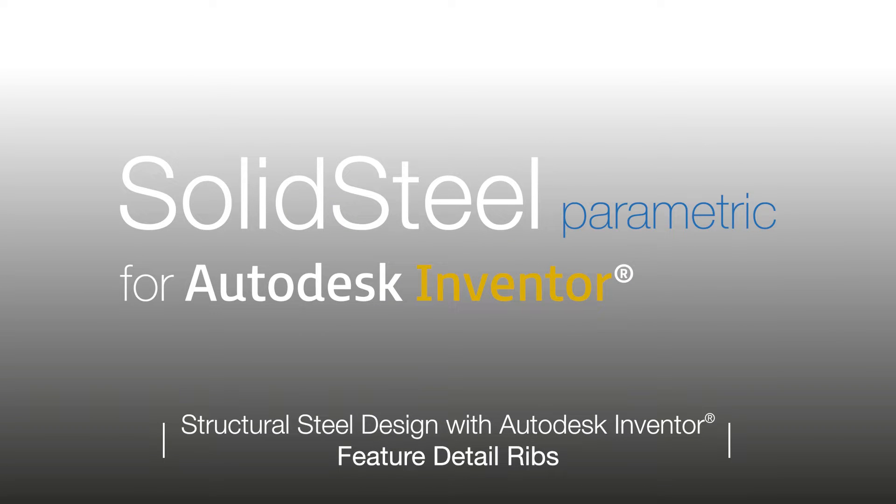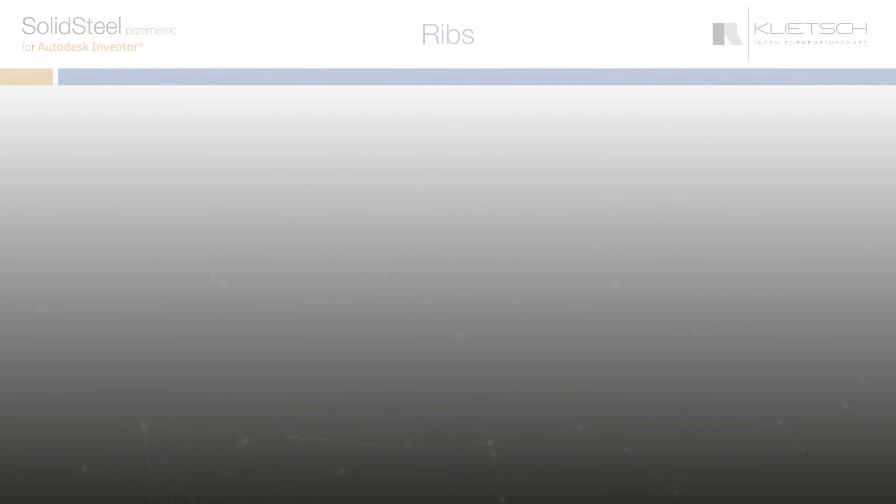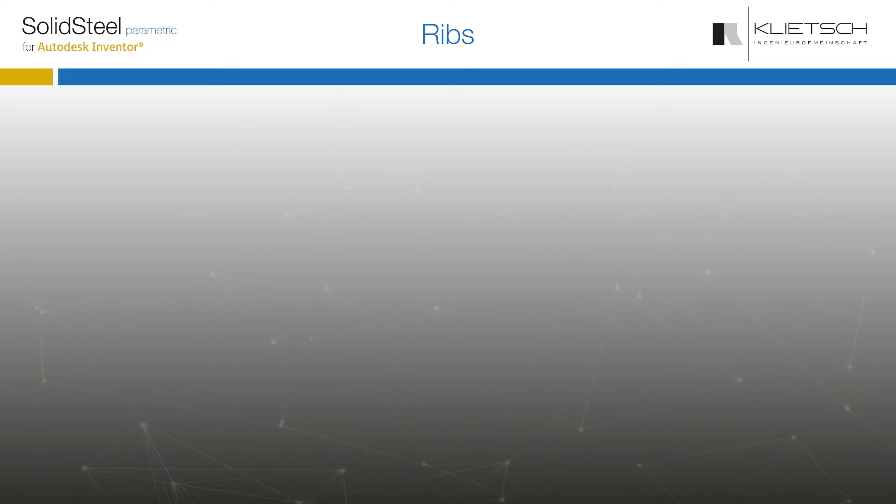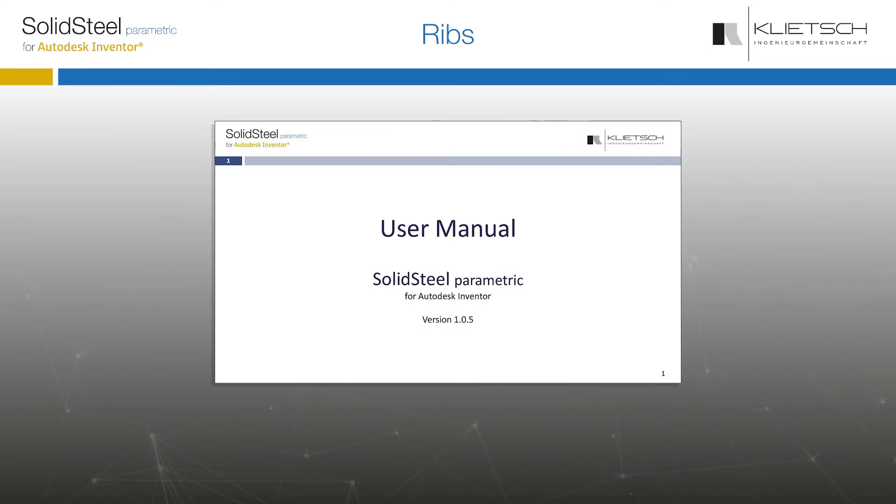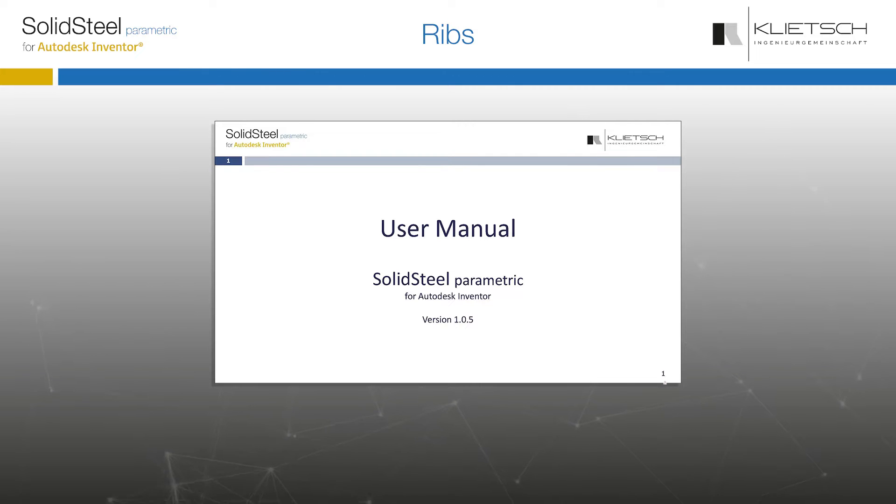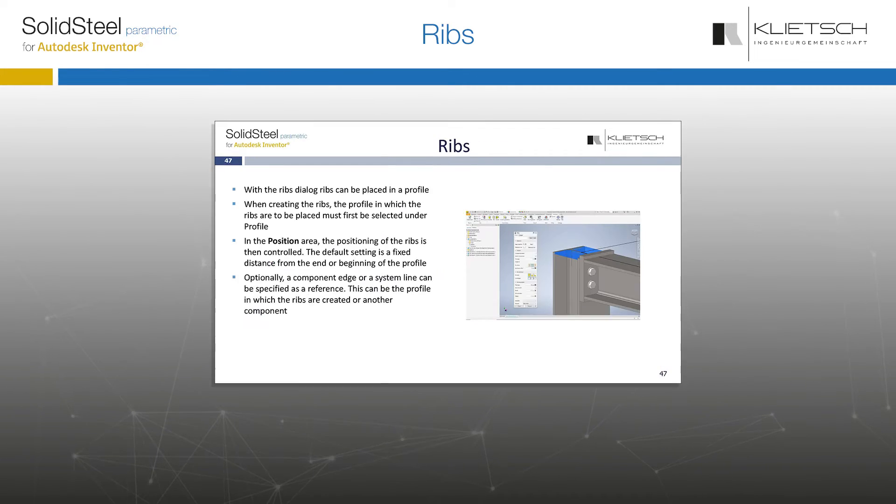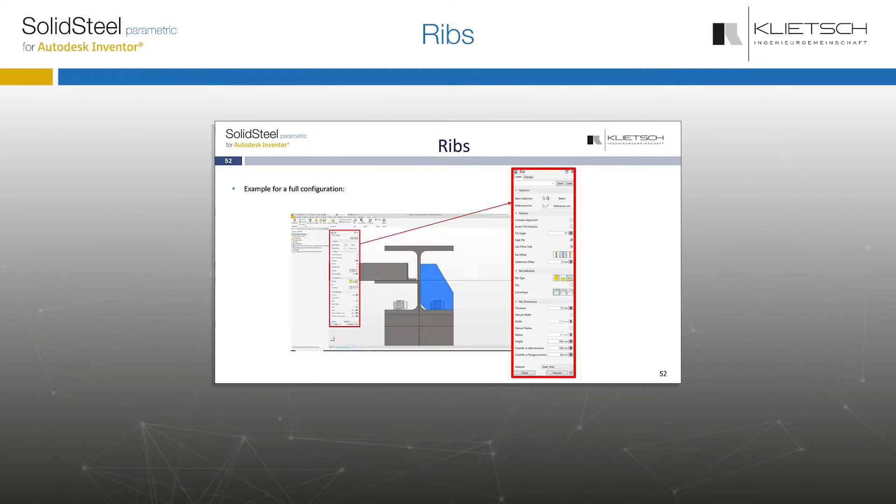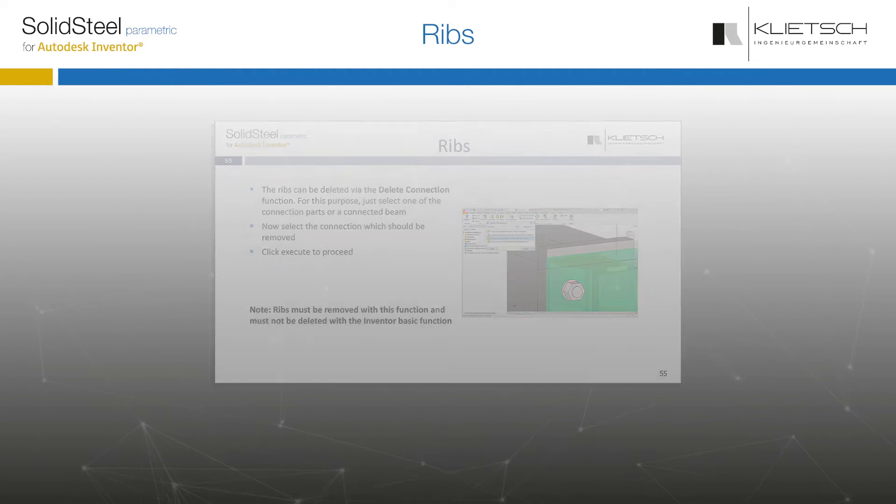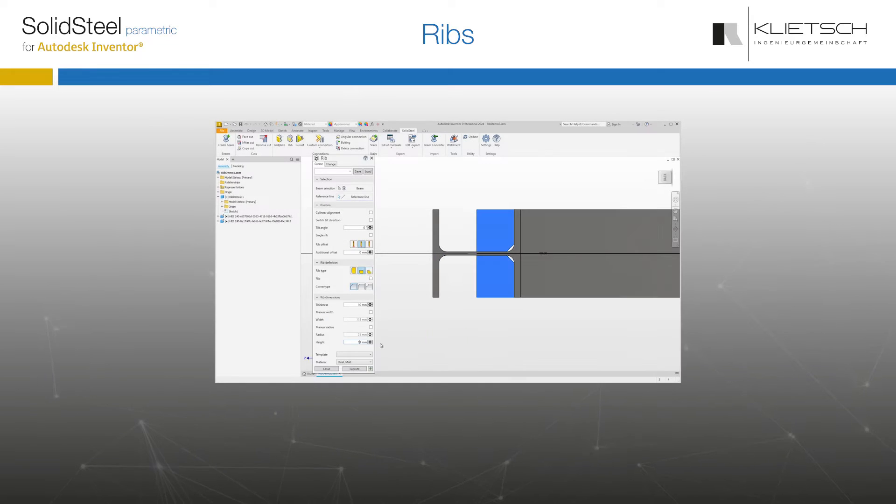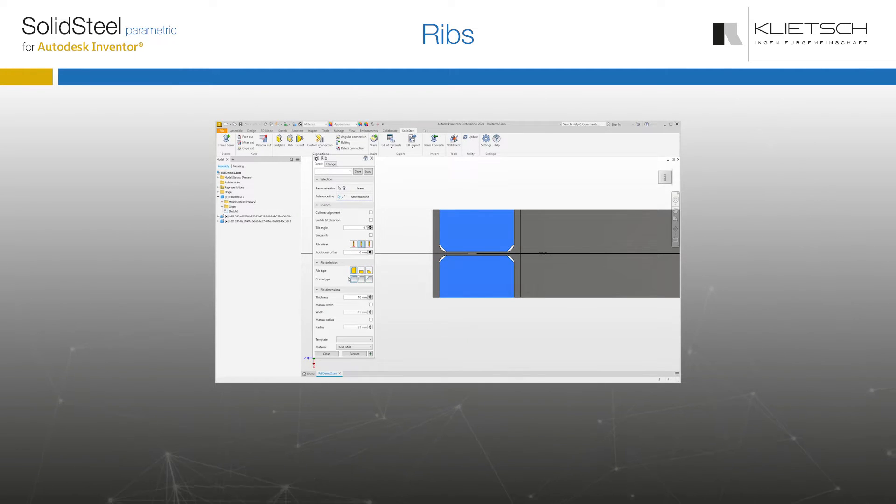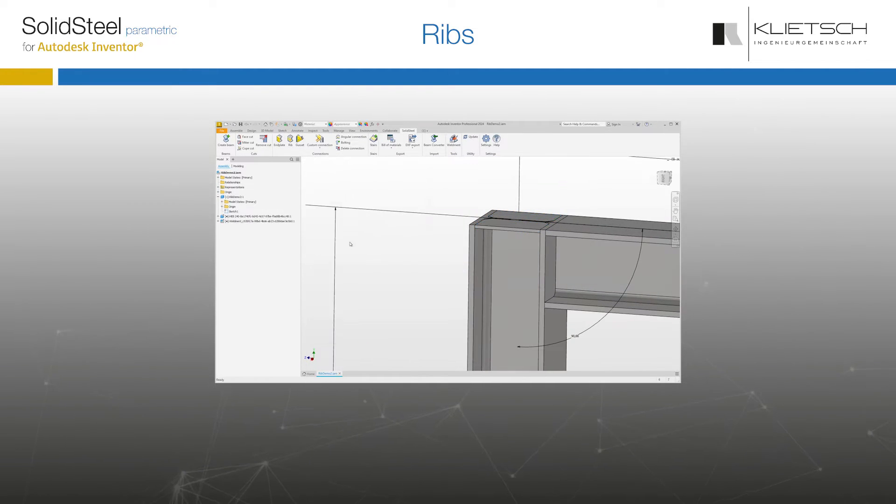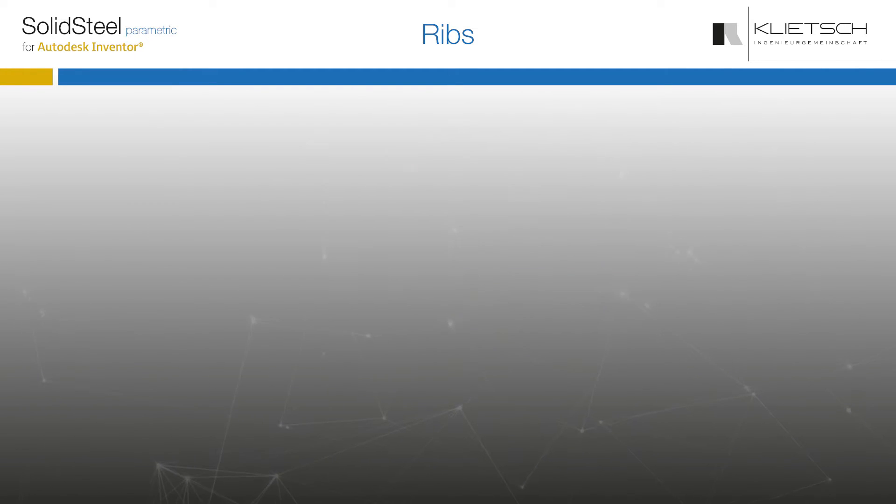Hello and welcome to the RIBS Feature Detail. This tutorial is a supplement to the manual that every user of SolidSteel Parametric for Autodesk Inventor has available as a PDF. The manual describes everything in more detail, but it is recommended to follow the videos step by step while doing it yourself in the software.